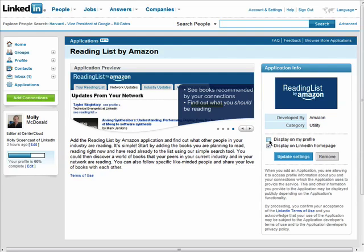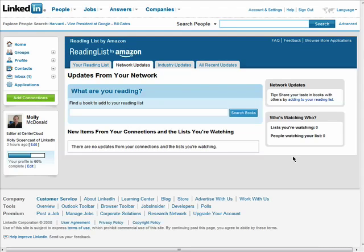Choose if you want the application displayed on your LinkedIn profile, just your LinkedIn homepage, or both. Then click on update settings.